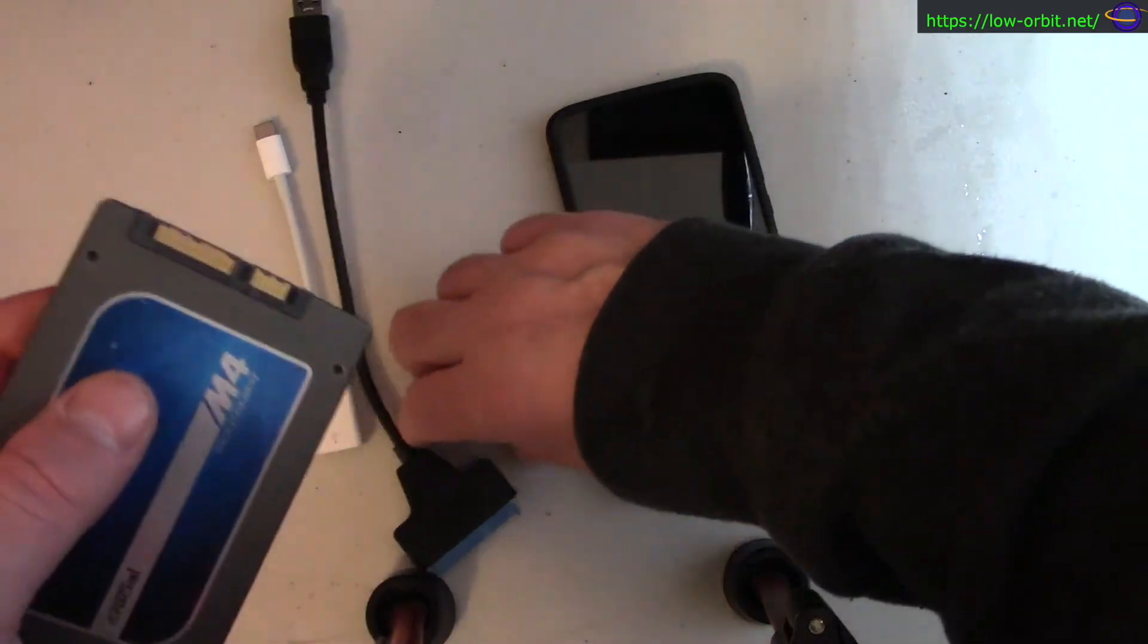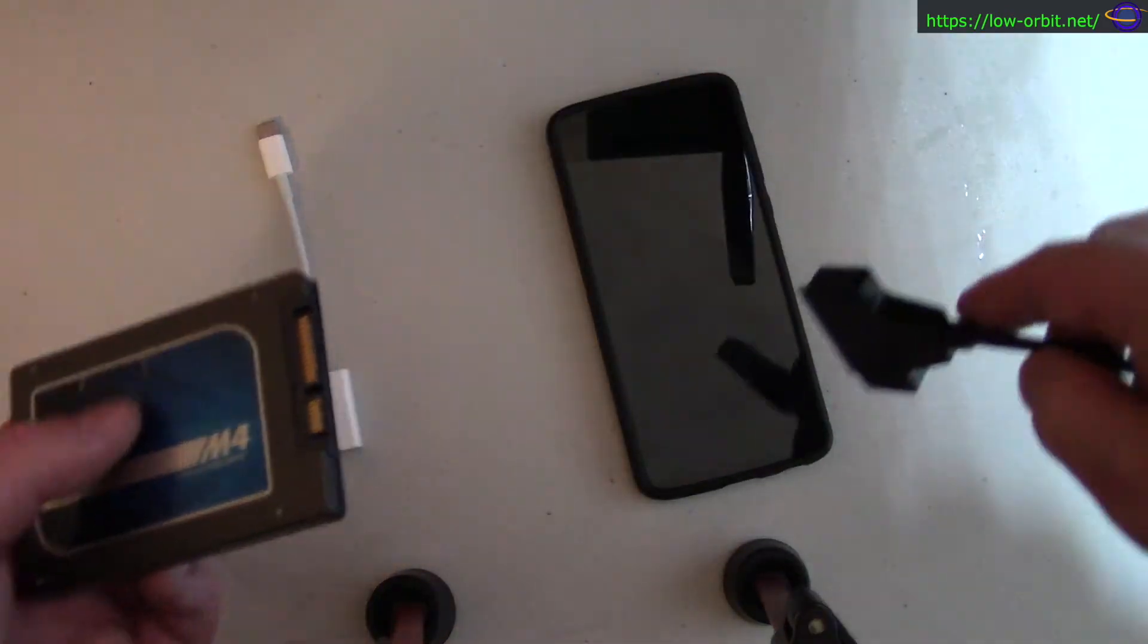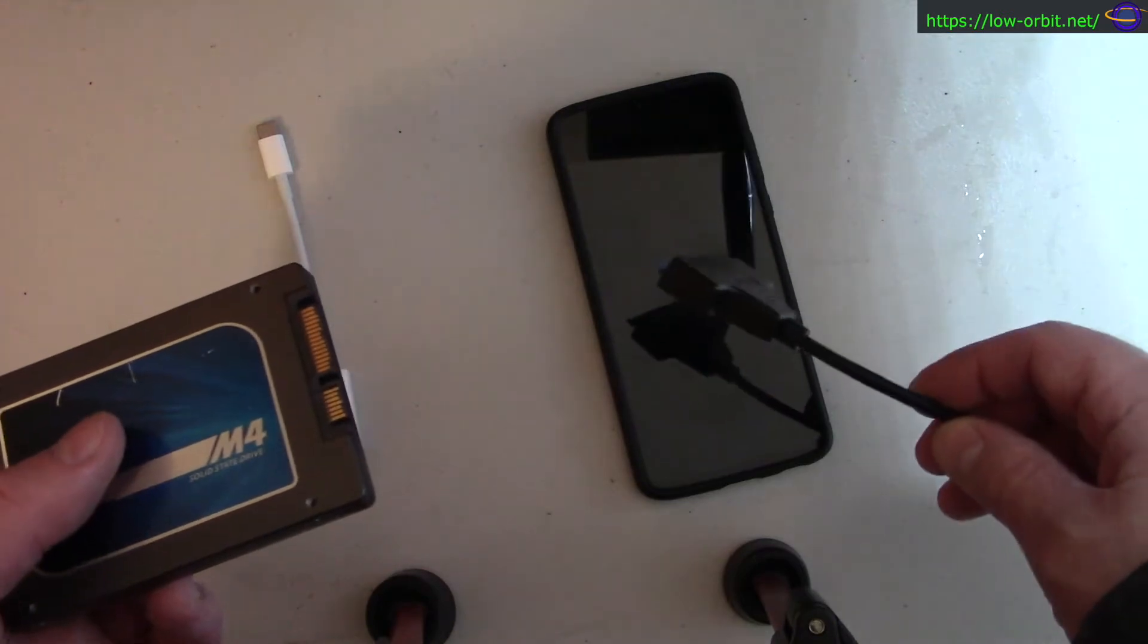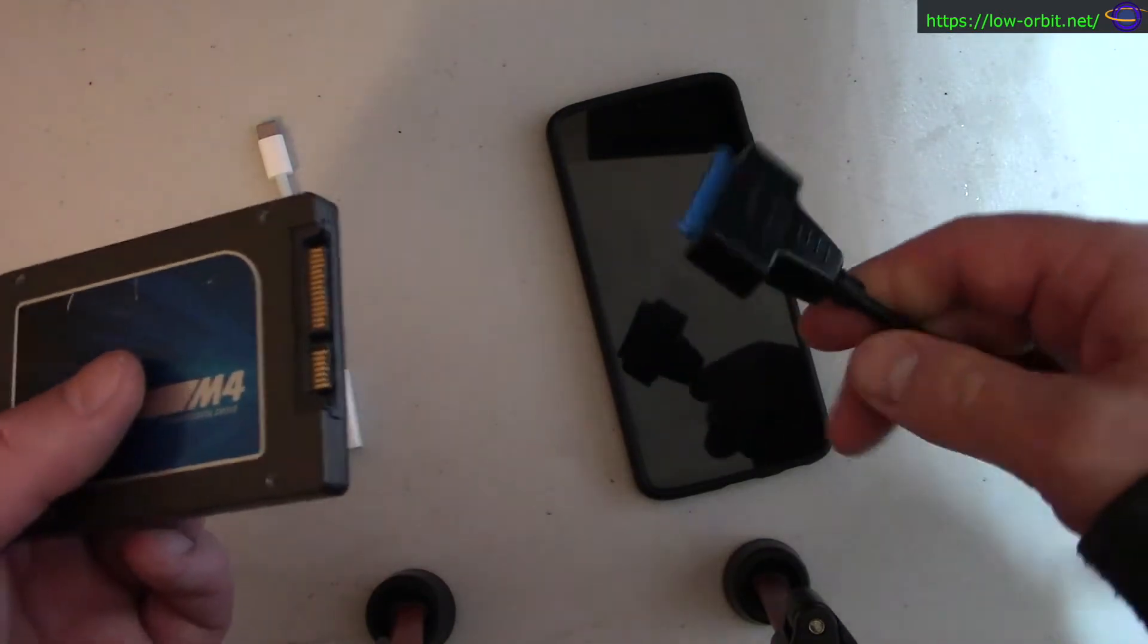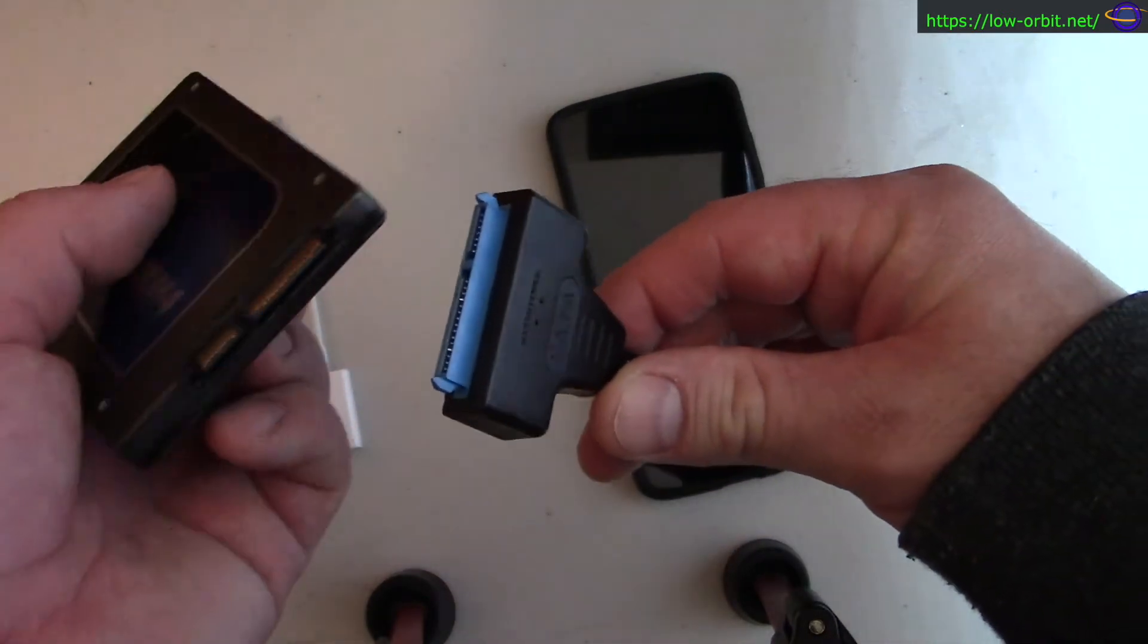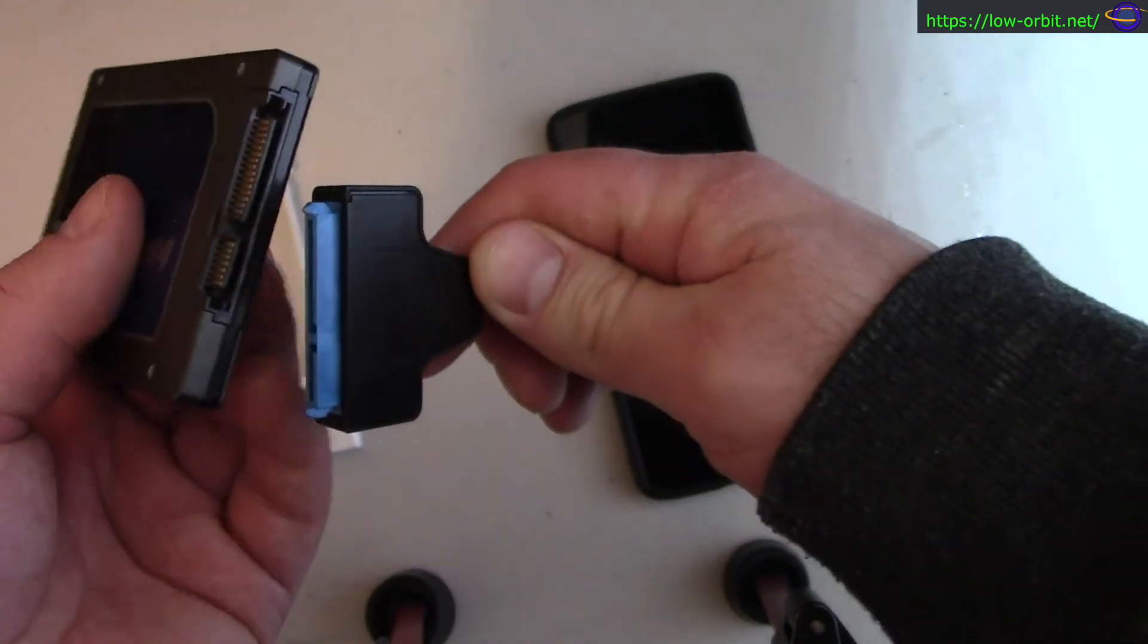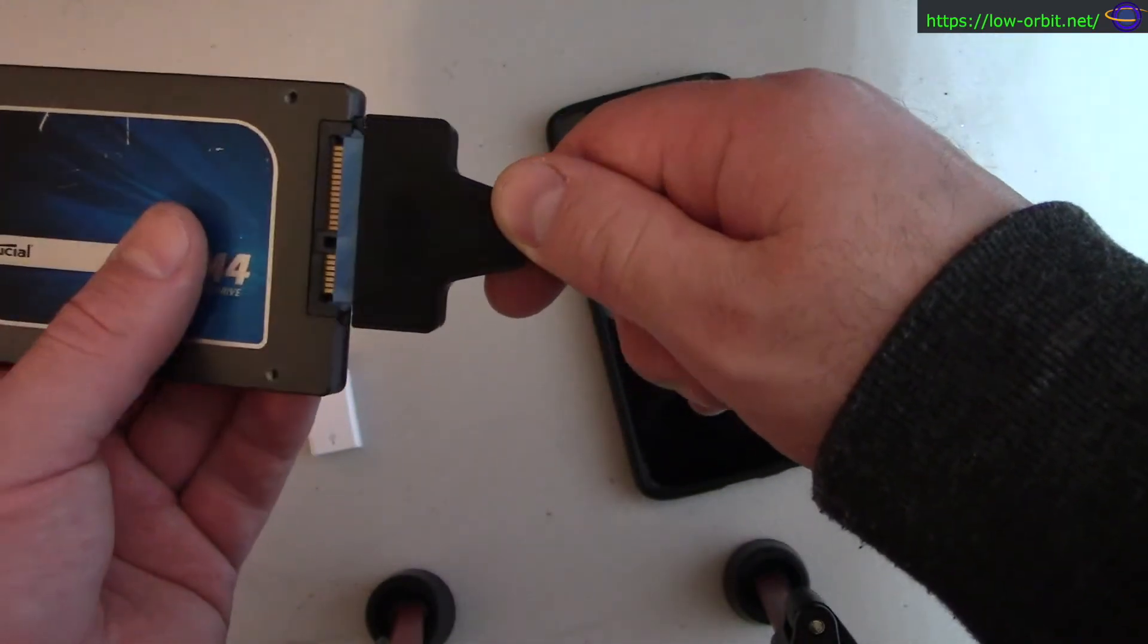This SSD has exFAT on it, and you may or may not have luck with other file systems, but I used exFAT and that works great with Android. I would recommend exFAT. So basically I'm going to plug this guy in here.